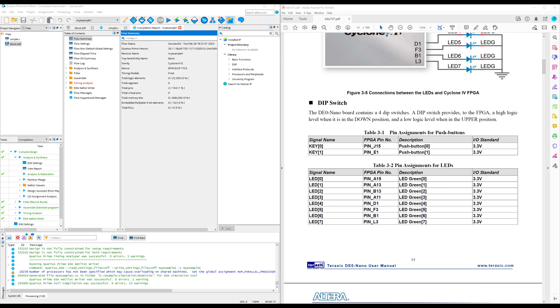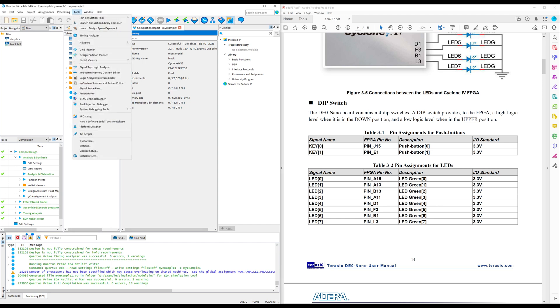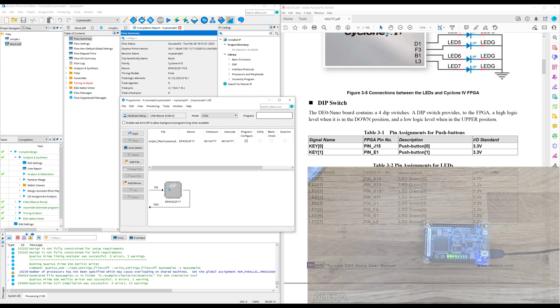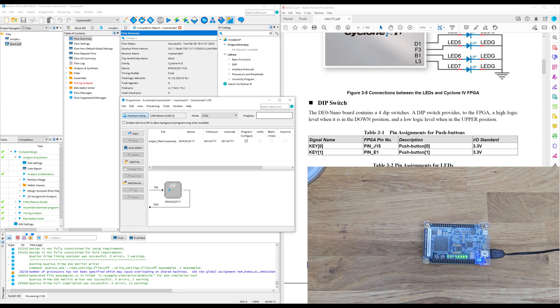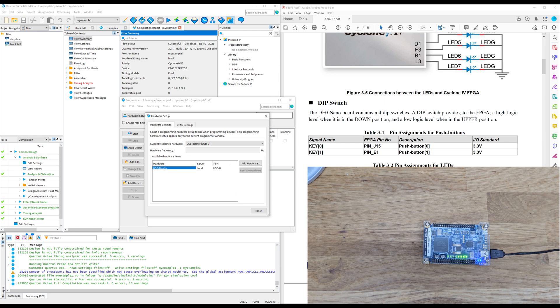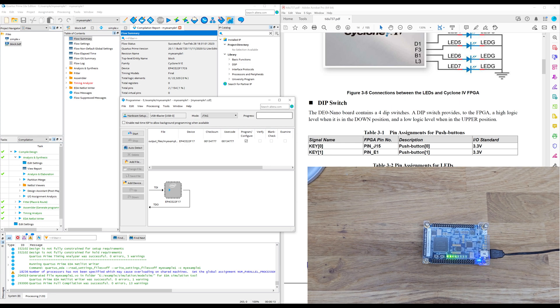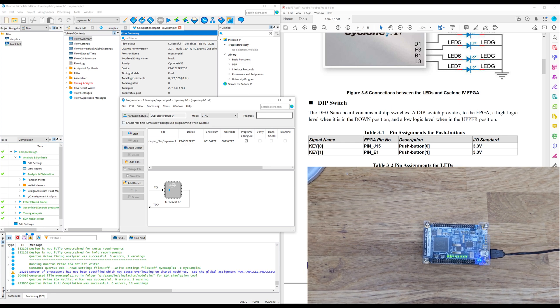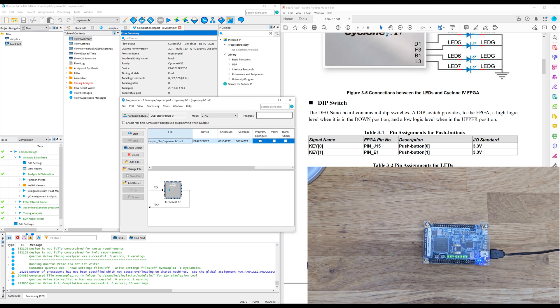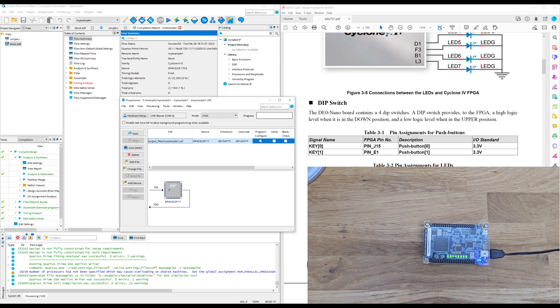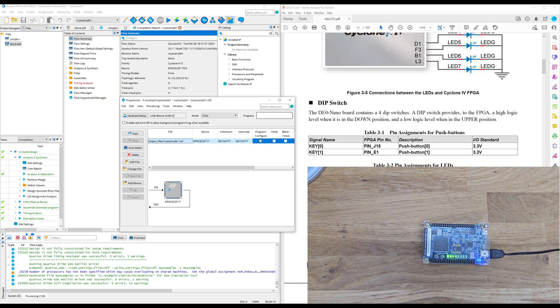So once that's done, the compilation has been successful. By the way, it's not always successful. This is such a simple design. There were no errors. What you need to do is go to tools, programmer, make sure your board is connected and then make sure hardware setup is selecting the USB blaster, which is the hardware device that's used to program the board. Then make sure your design is here. So when you do compilation, it produces a .SOF file in output files. If that's not there, then you might need to go to add file and make sure that SOF file is actually there.